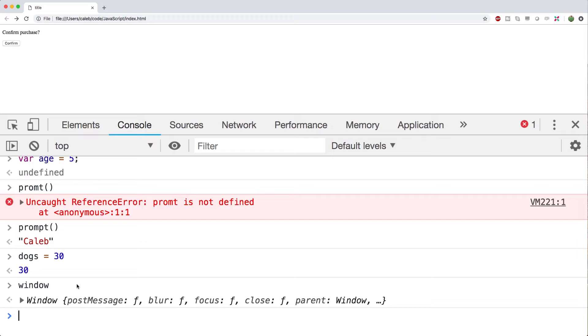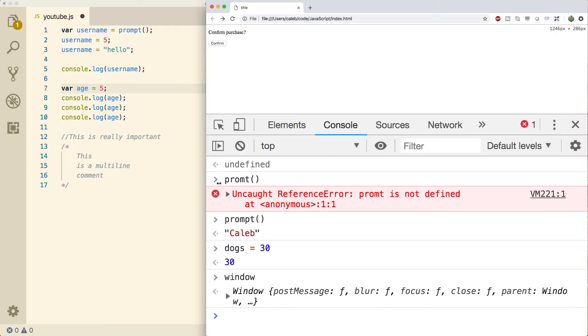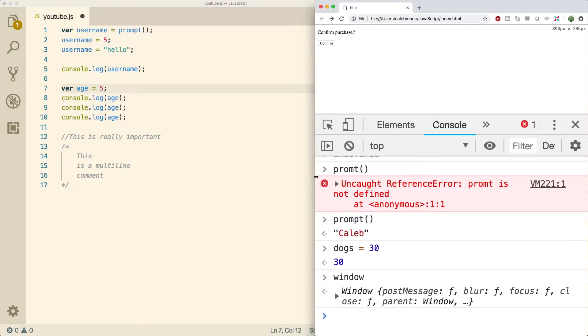So we don't want to make any variables inside of the global scope. So how do we avoid the global scope? Well, we actually have to put our code inside of a function. And then when we create a variable, it's in a new scope and it's not going to be on this window object. So I'm going to show you guys how to do that now.